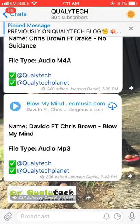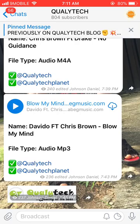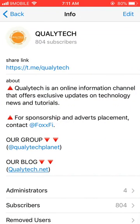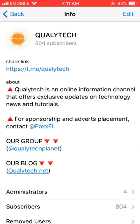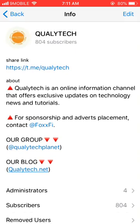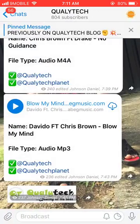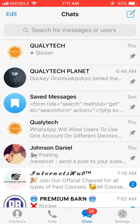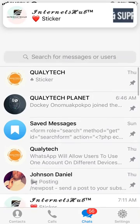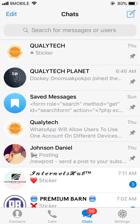Before we get started, if you've not joined my channel I advise you to do so right now. Just make sure you have Telegram installed on your device, whether iOS or Android, then search for it — you should see it here with this kind of logo. Okay, let's get started.